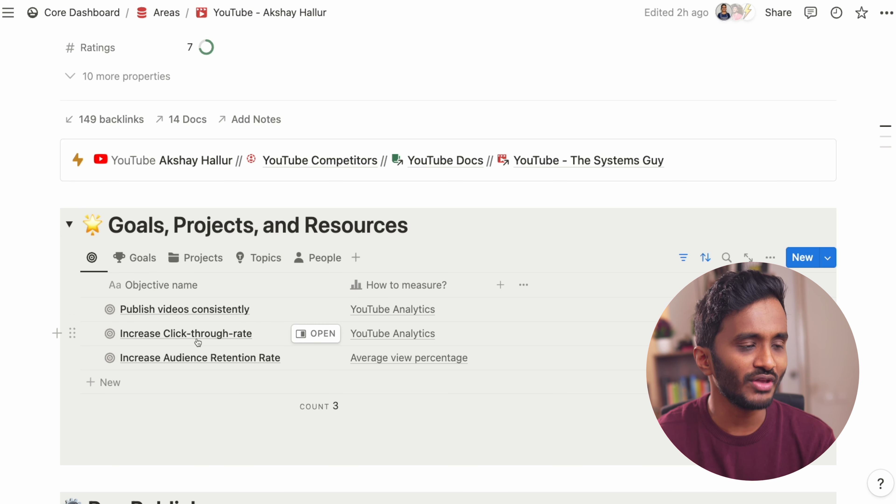This score helps me prioritize the videos that I need to work on first. Whenever I want to work on a video, I can mark it as next up and set an action date so that it would appear in the editorial calendar and also this process view for me to take actions.